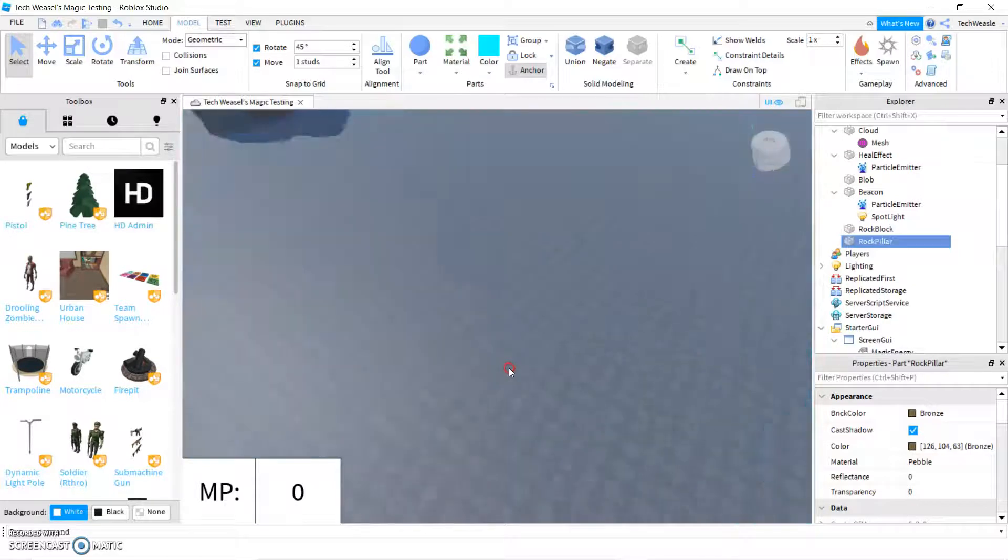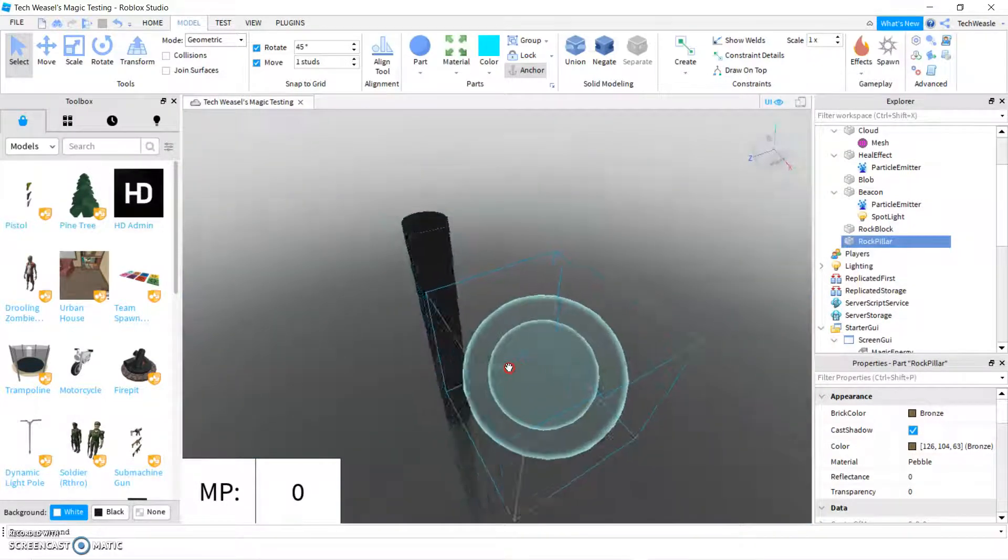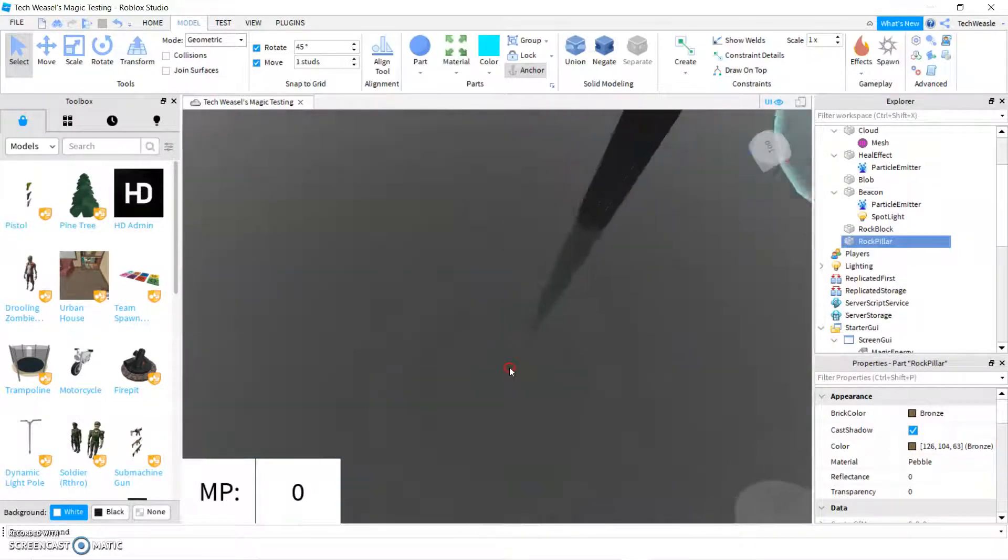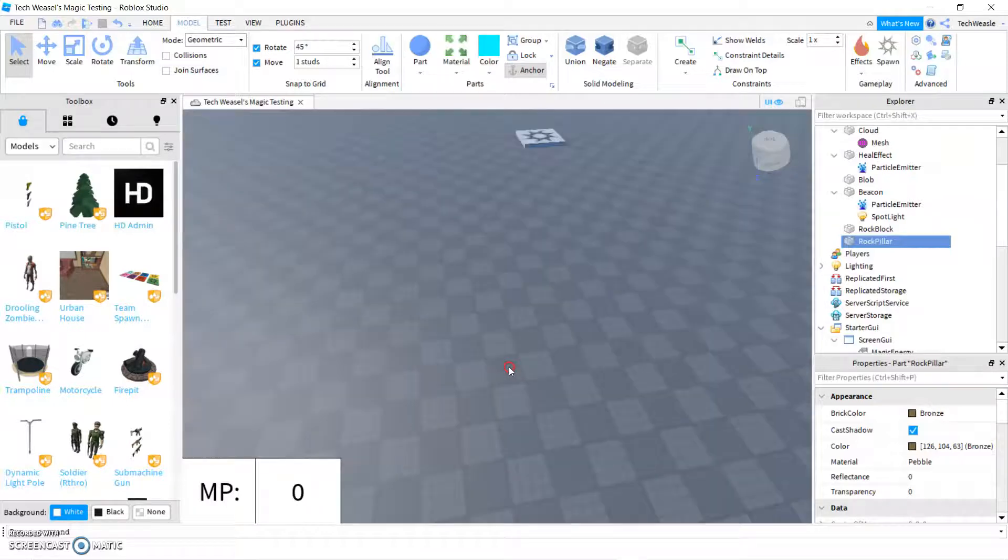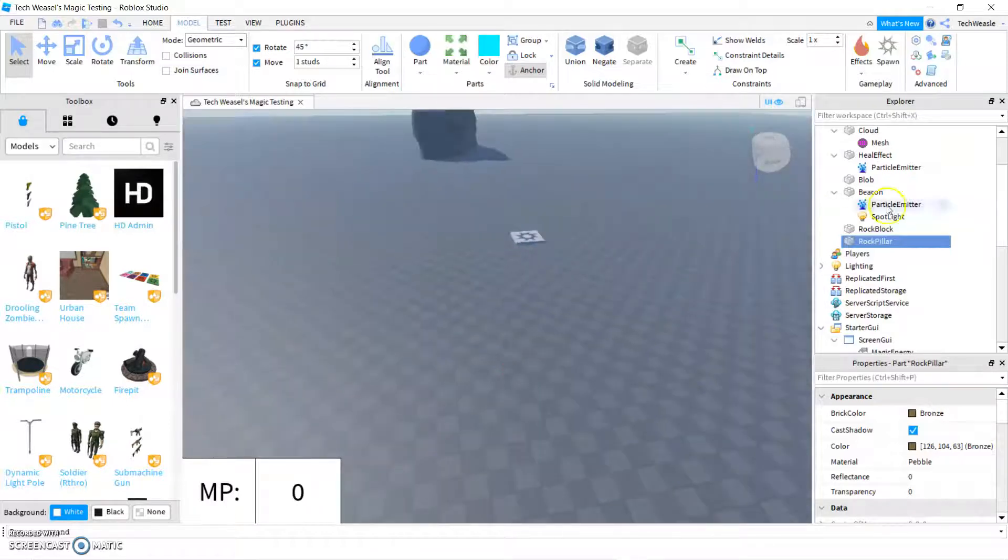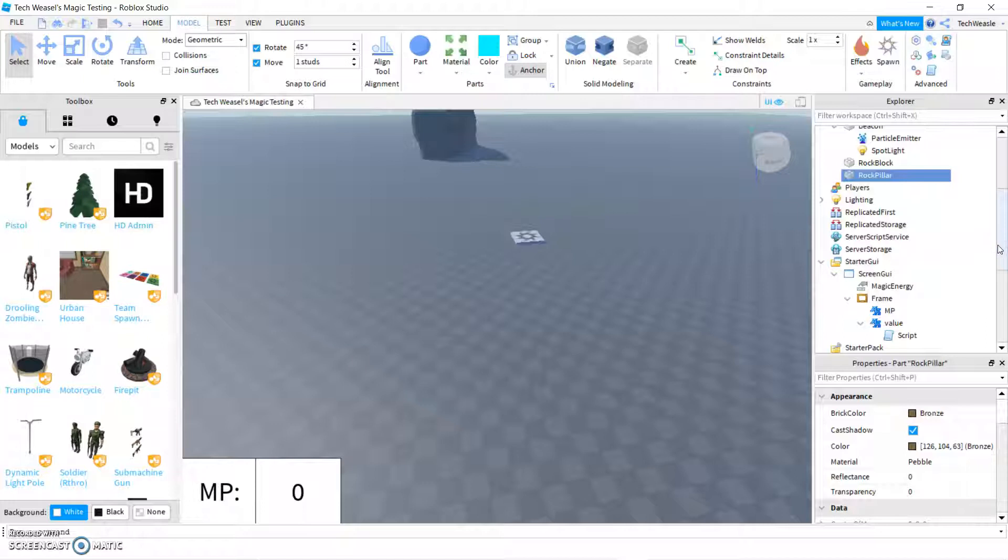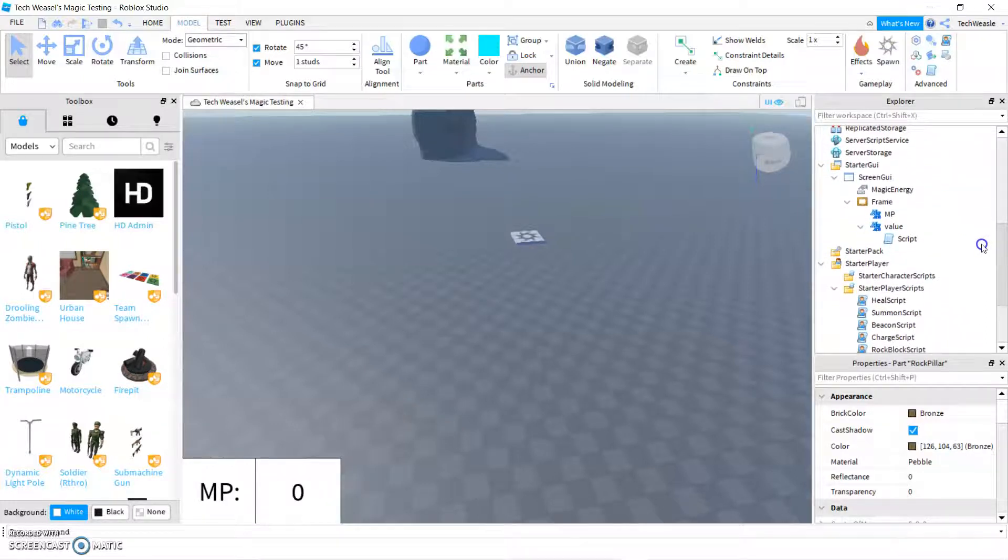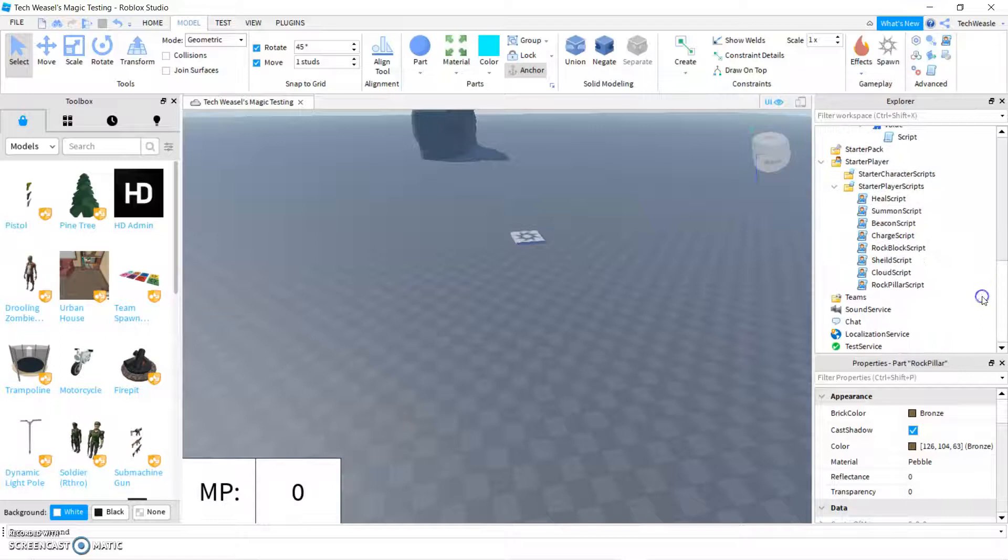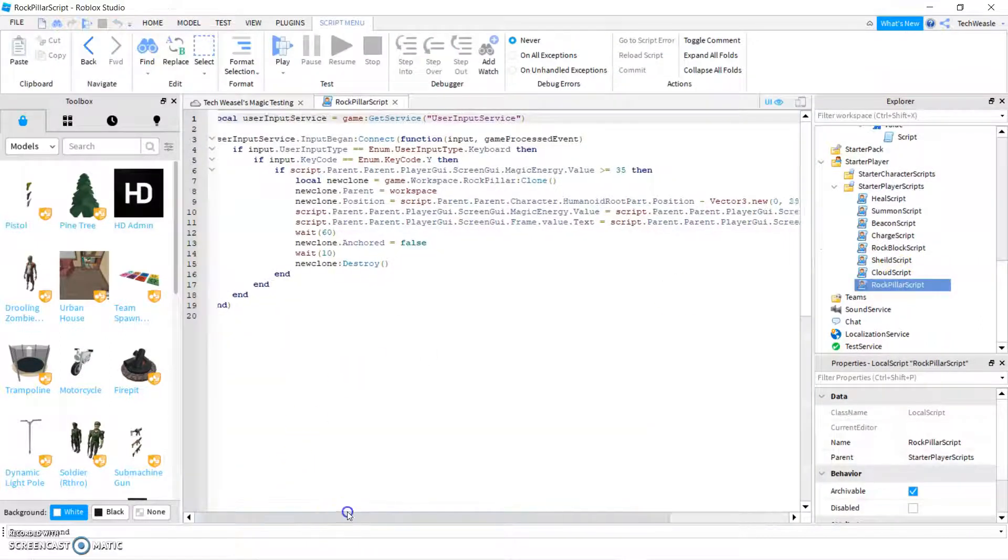What would actually happen is the middle of it would be in the middle of the player. So, we have to subtract half of it by the height so that it appears the top of it is at the player.